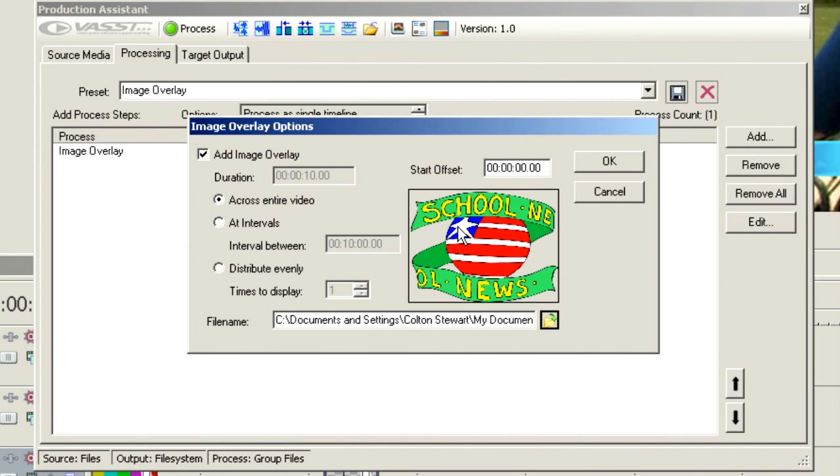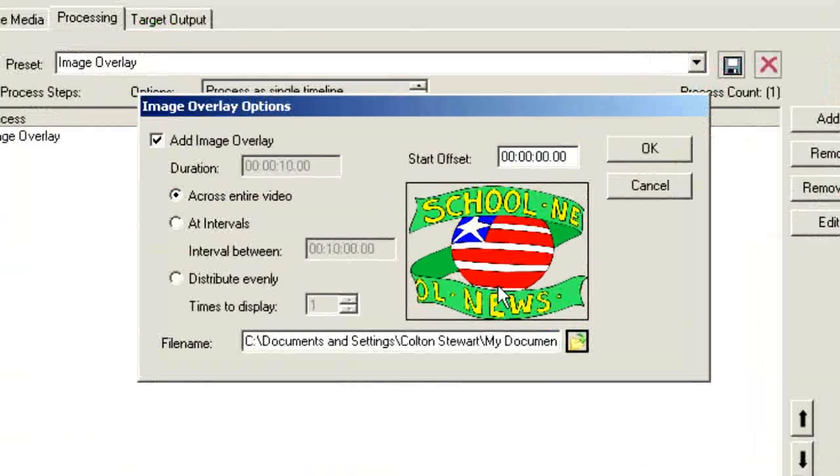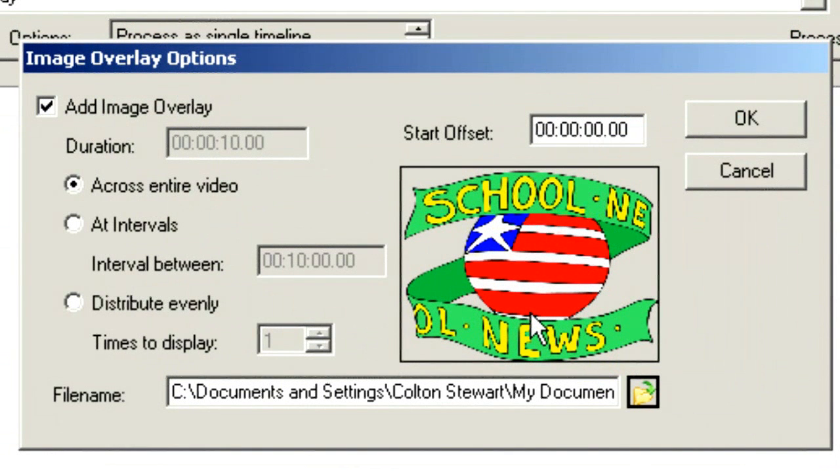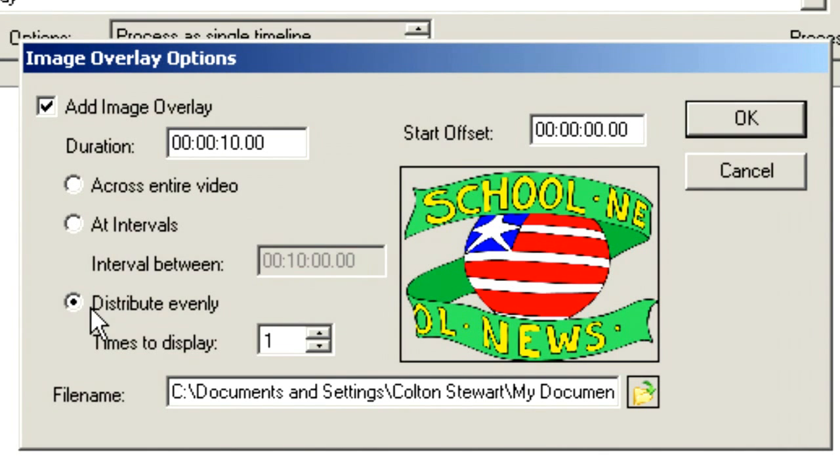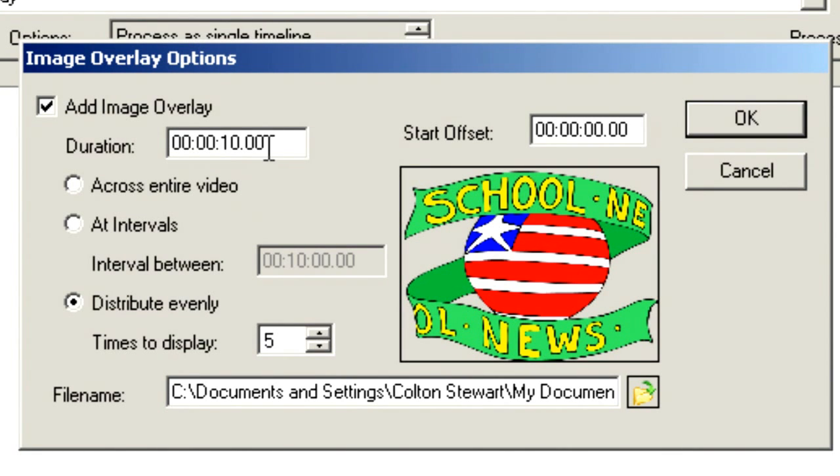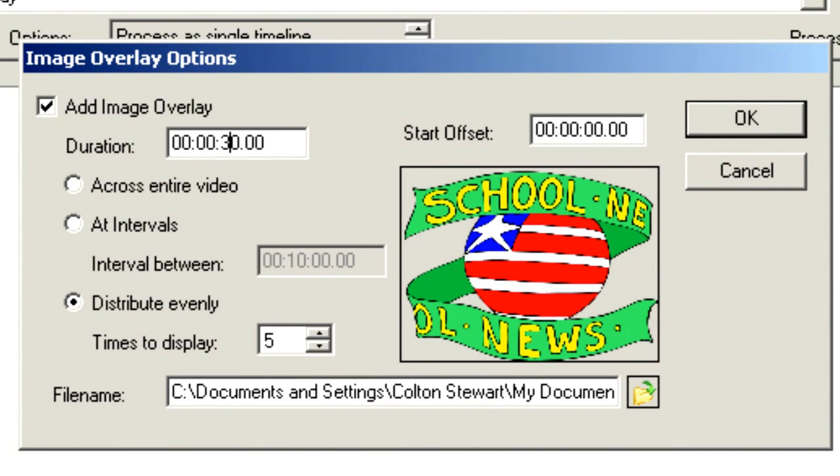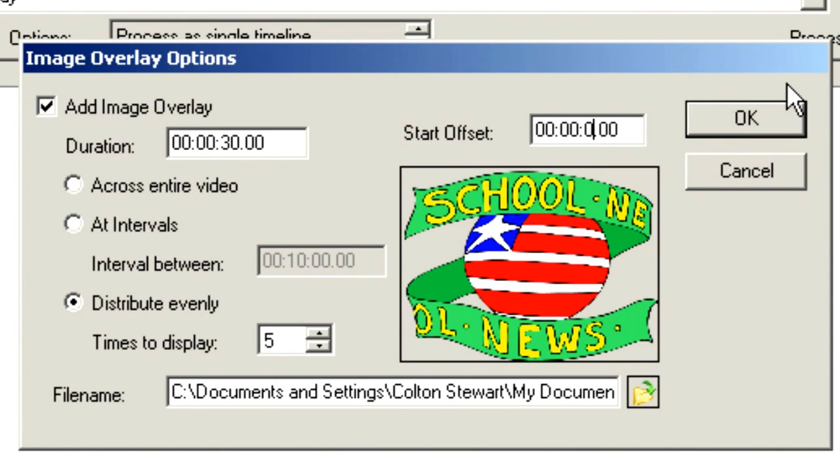Now, currently, that's going to lay over the full project because it is a full-size bug. I haven't created it as a small lower corner bug. I can choose to have it add across the entire length of the video at intervals, or I can distribute it evenly over the length of the entire video. And maybe I want to display it five times over the course of 10 seconds, or maybe five times over the course of 30 seconds. So, here we can input whatever our time level is going to be. We might want to offset that so that it doesn't come in until we've gone into the video by five seconds.